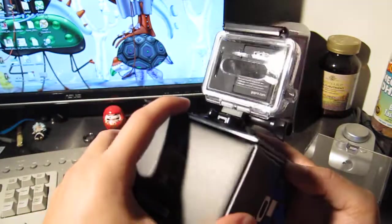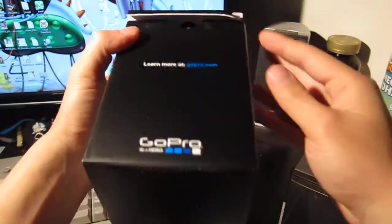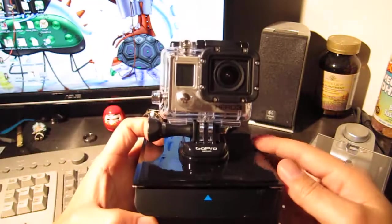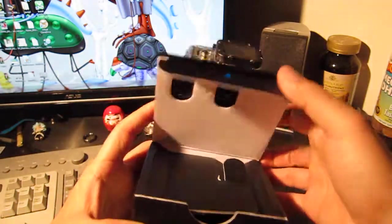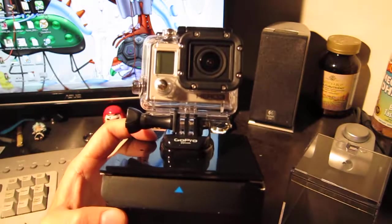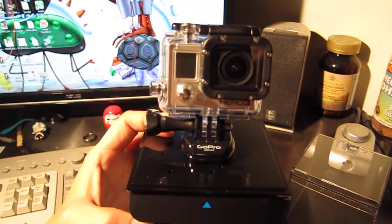Alright, so here it is, GoPro Hero 3, partial unboxing because I'm too lame to take this off the top. Alright, see you guys.